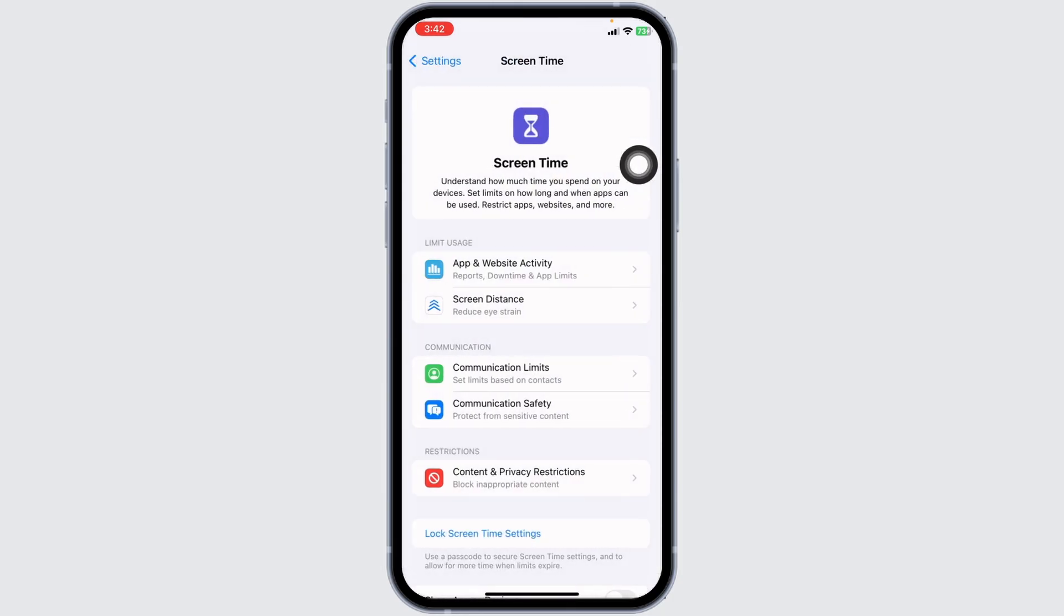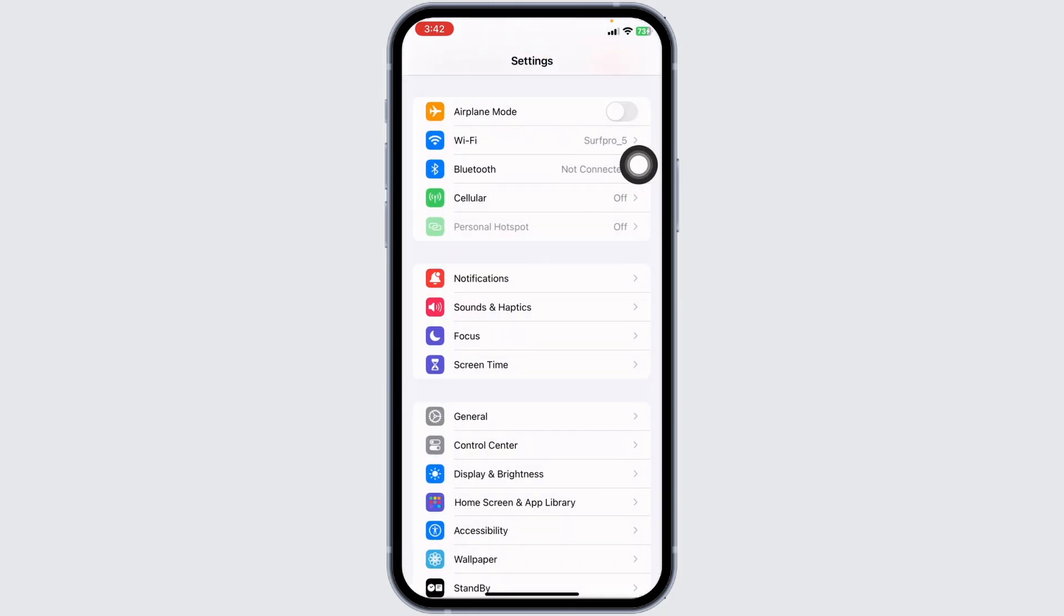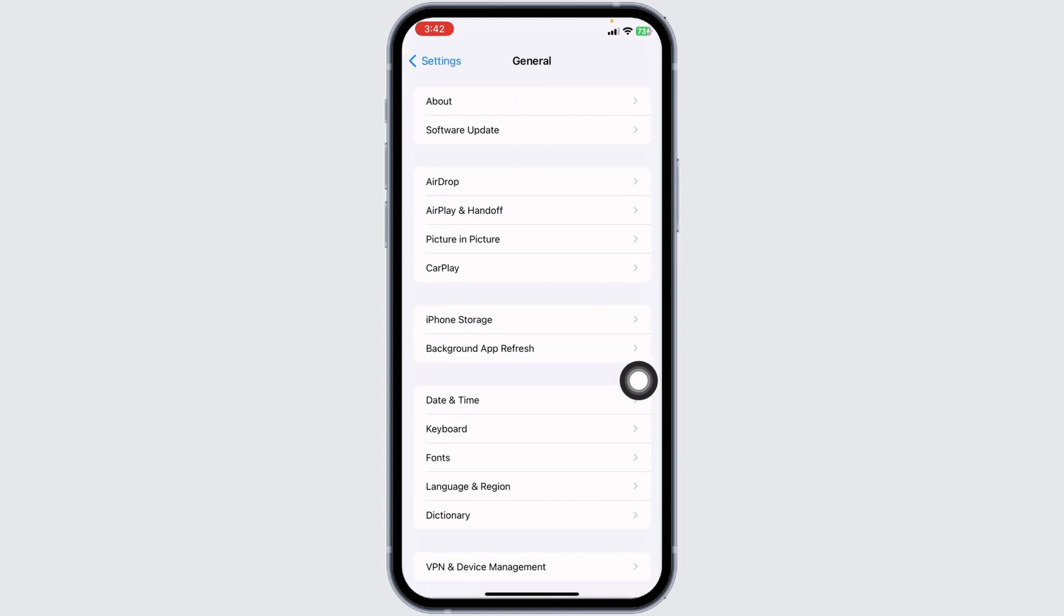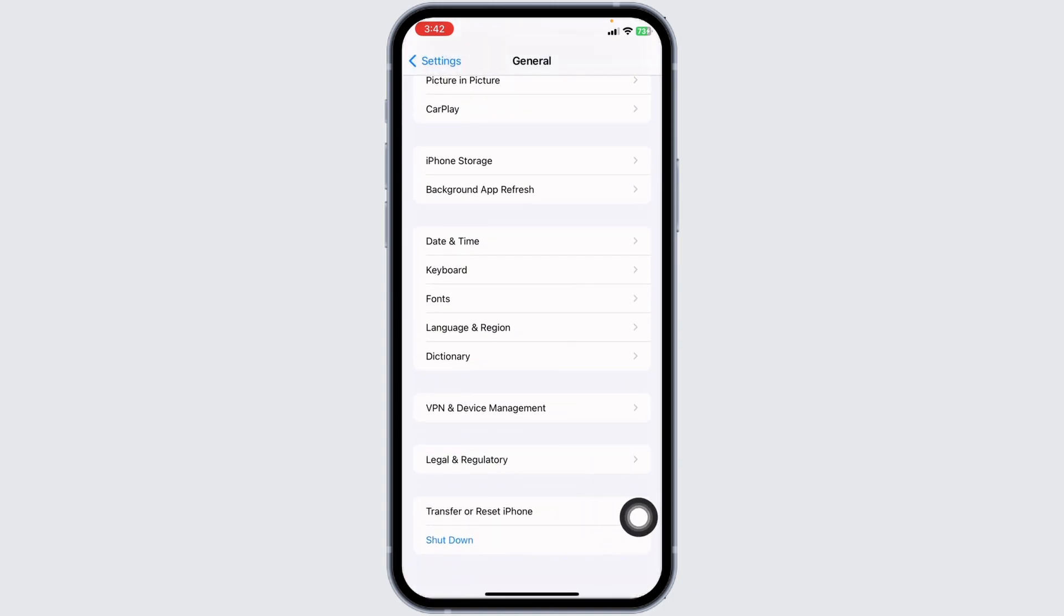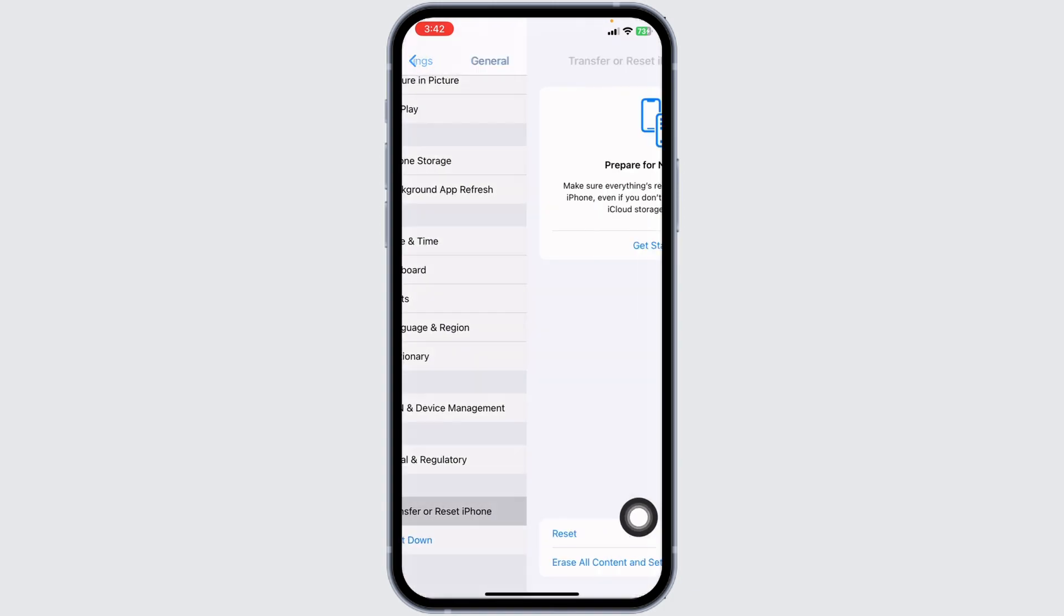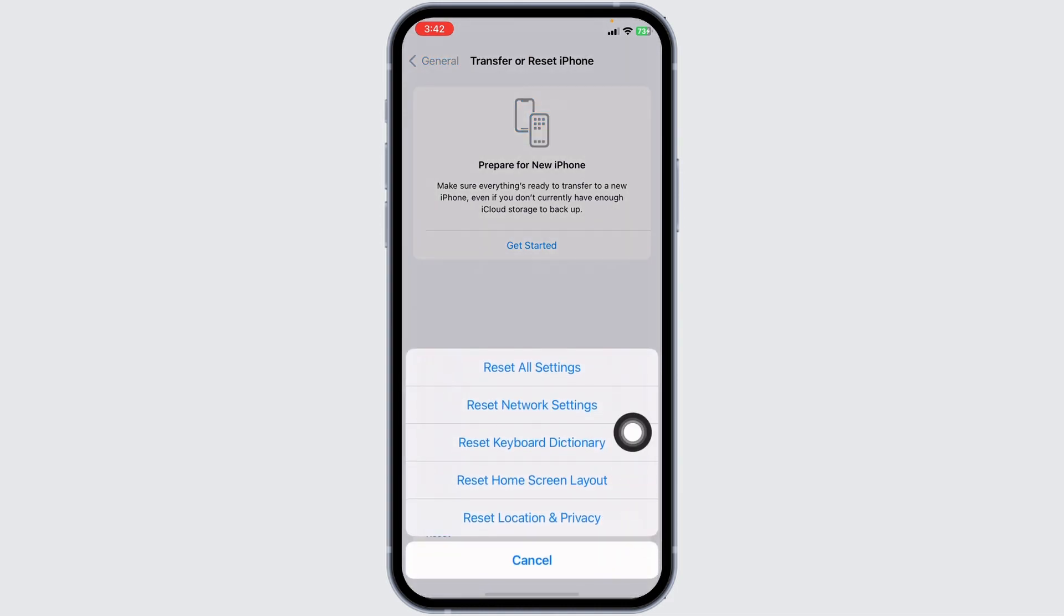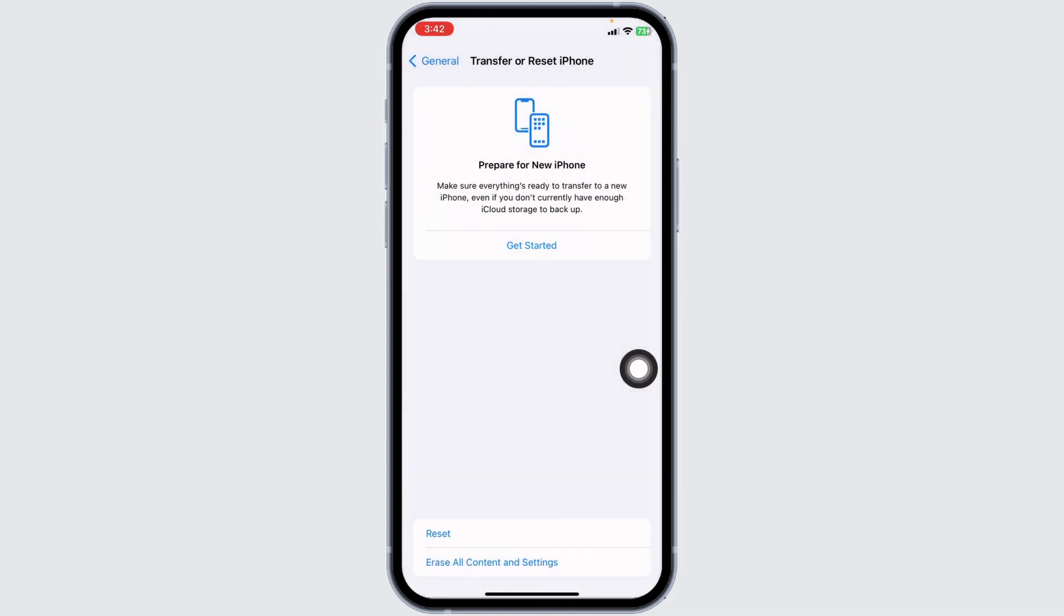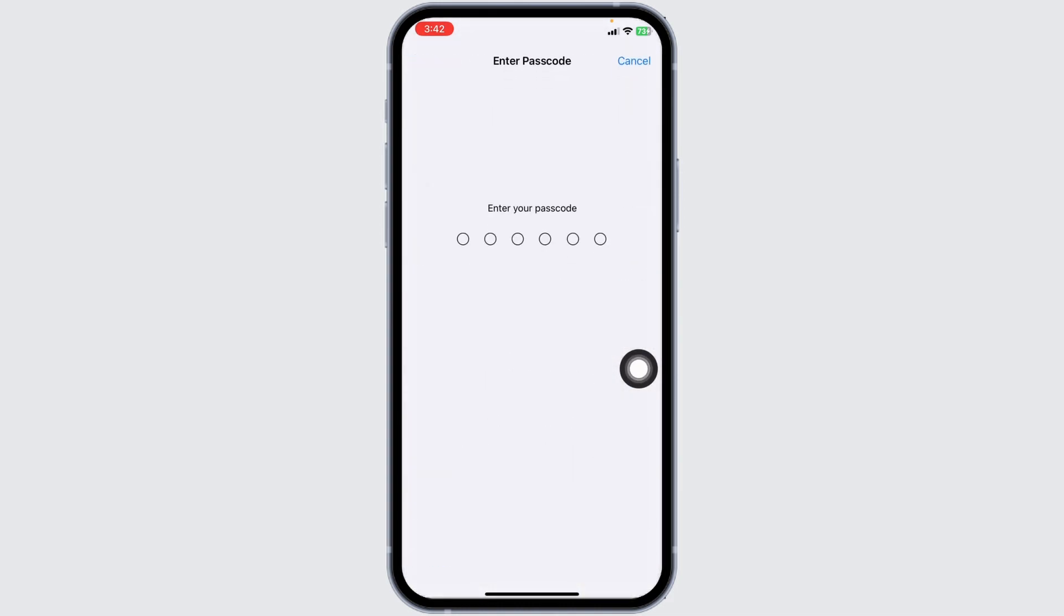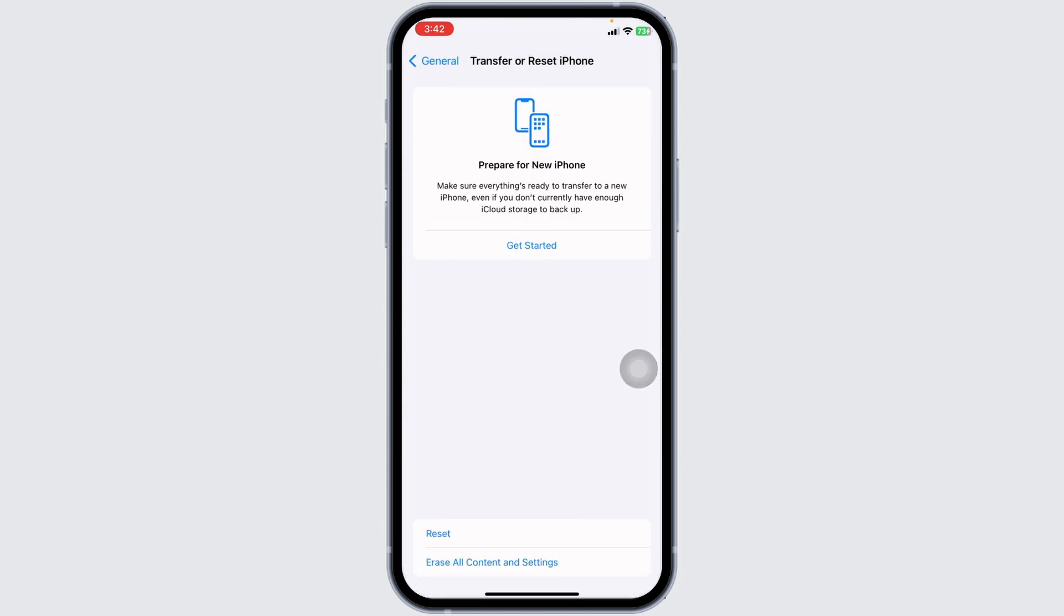Head back, open General, scroll all the way down to Transfer or Reset iPhone, click Reset, then Reset All Settings. Enter your passcode to continue with the process. Applying these solutions